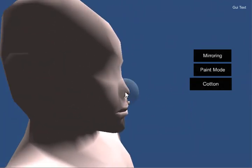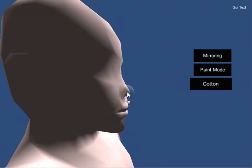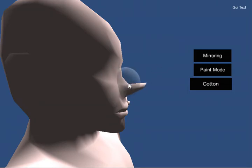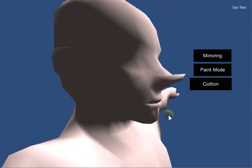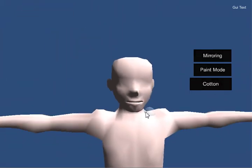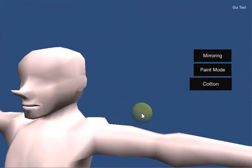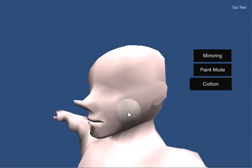But alternately, instead of using the inflate and deflate, I'm going to shrink the brush down a little bit, which you do by mouse wheeling when you're not on the mesh, and grab the nose and just pull it. And then I'll increase the size, and you can create yourself a face however you'd like.